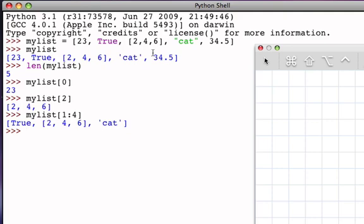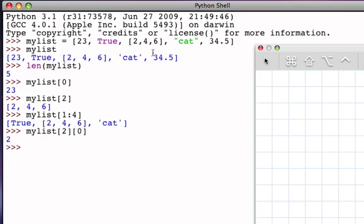Now one question that comes up is, how do I access items that are within the nested structure? Well, if I know that the nested list is the item at position two, then I can simply use that as the starting point for another indexing operation. So myList indexed by two refers to the list, the list of even numbers in this case, and if I want to know what is the first item in that list, I can simply use another index, and it returns the value two. Let's go back and look at this more carefully.